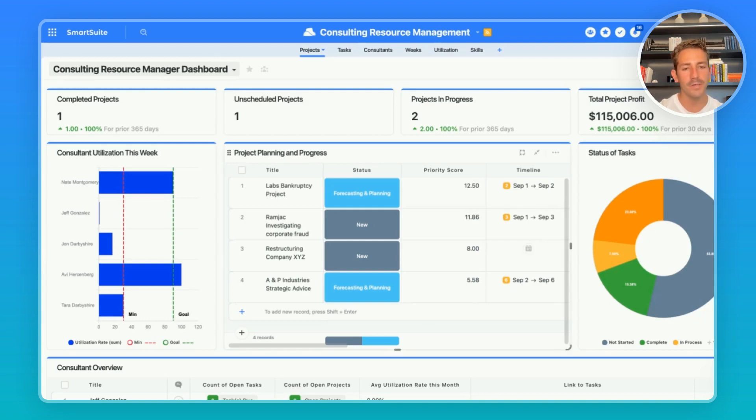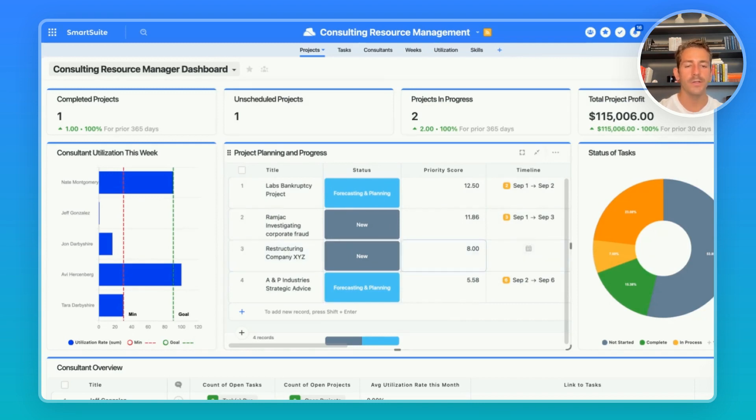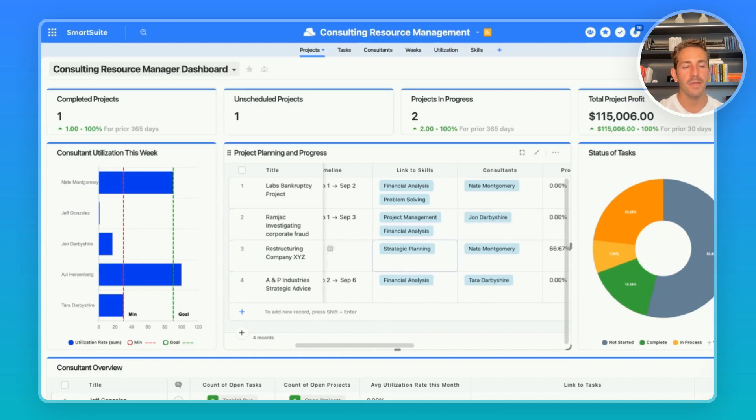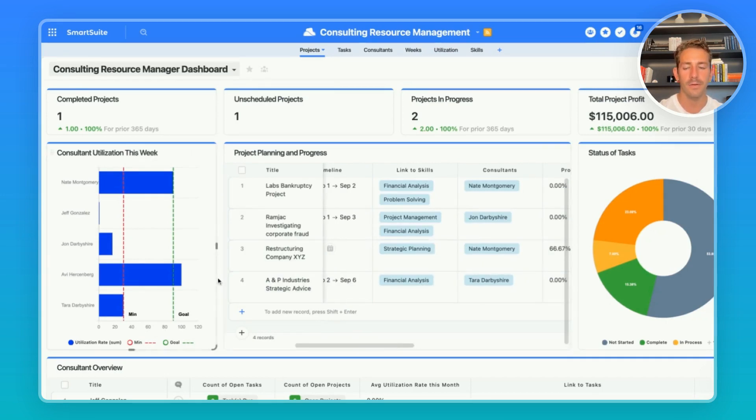Any new projects will feed into this view here where a manager can start collecting details about the project which contributes to the priority score so they can add a timeline and pick the appropriate consultant based on the skill set and the utilization.